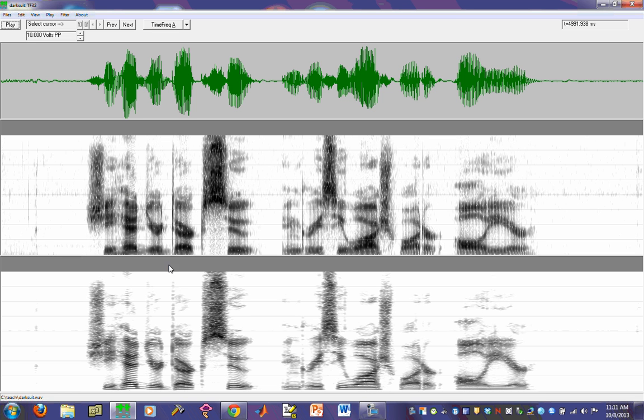So you can see how the differences in the displays of the narrow and wide band spectrograms are represented across the same exact signal.